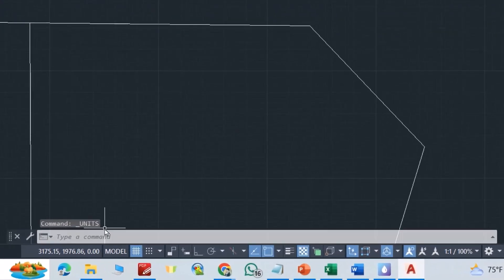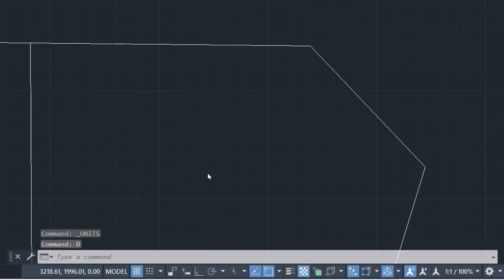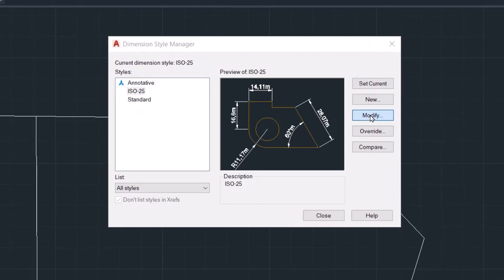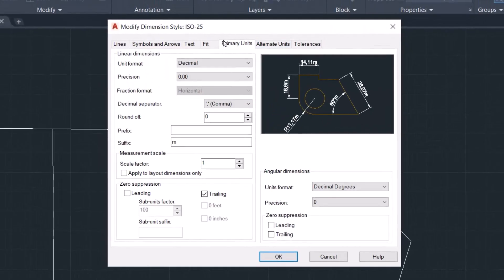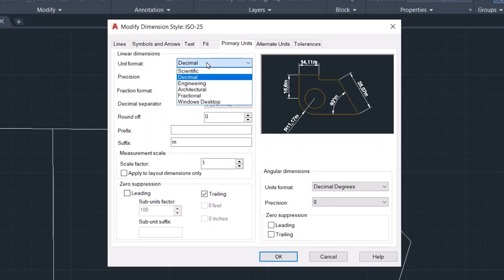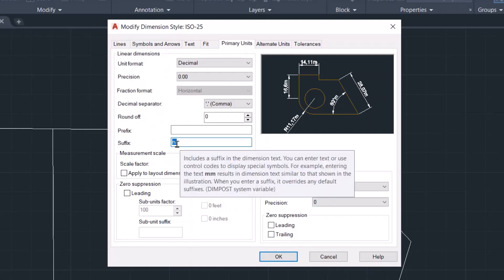From Primary Unit, again from here you can select two decimal places. Just from Suffix, enter 'm'. That's it. Okay, close.